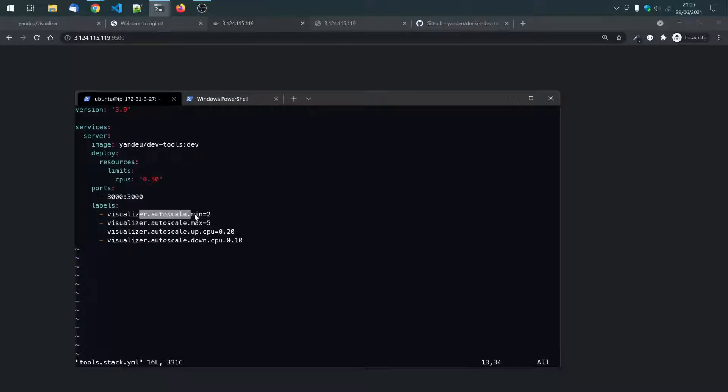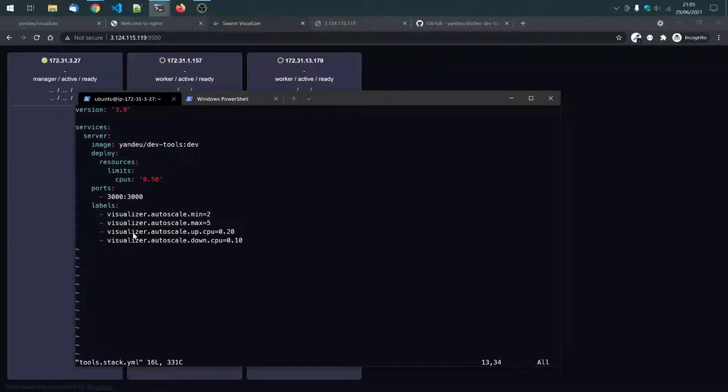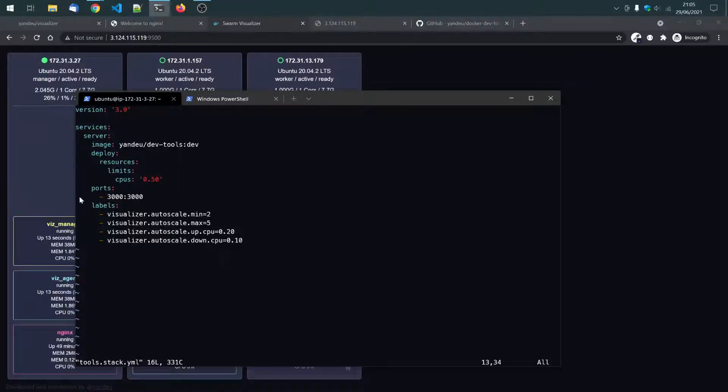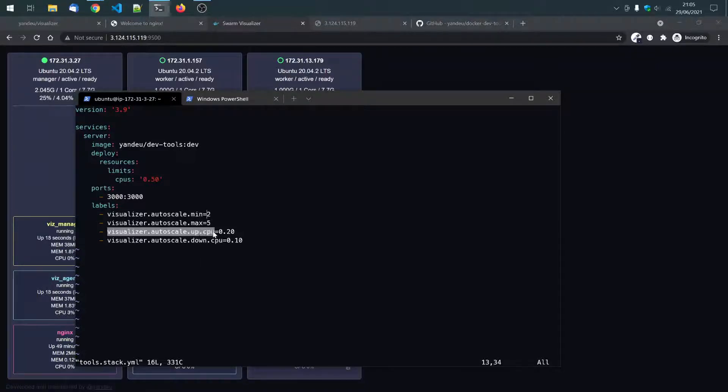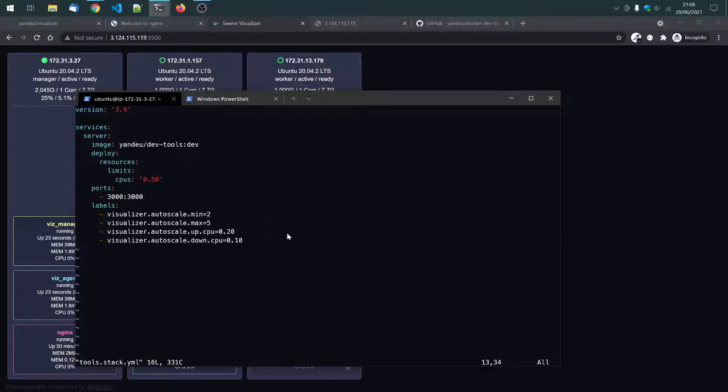the labels are autoscale, min, max. So, we have minimum two containers and maximum five containers we want to run. And we can see in the background, the visualizer is already starting and connecting.